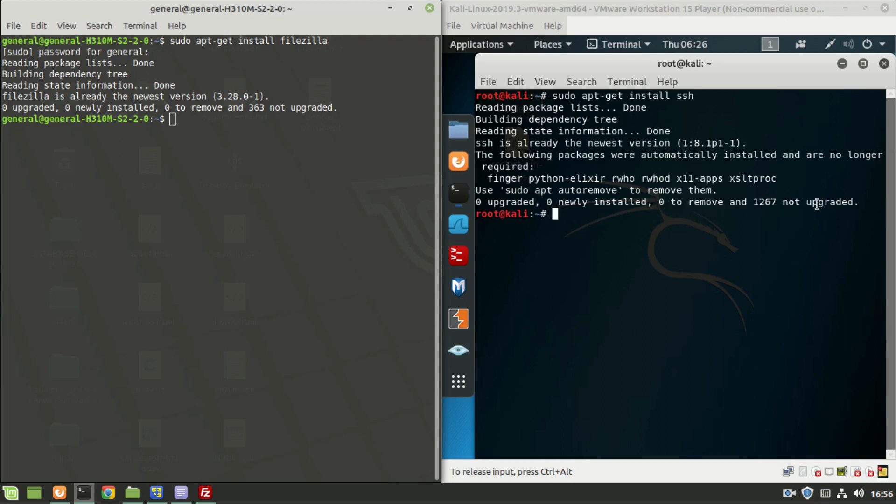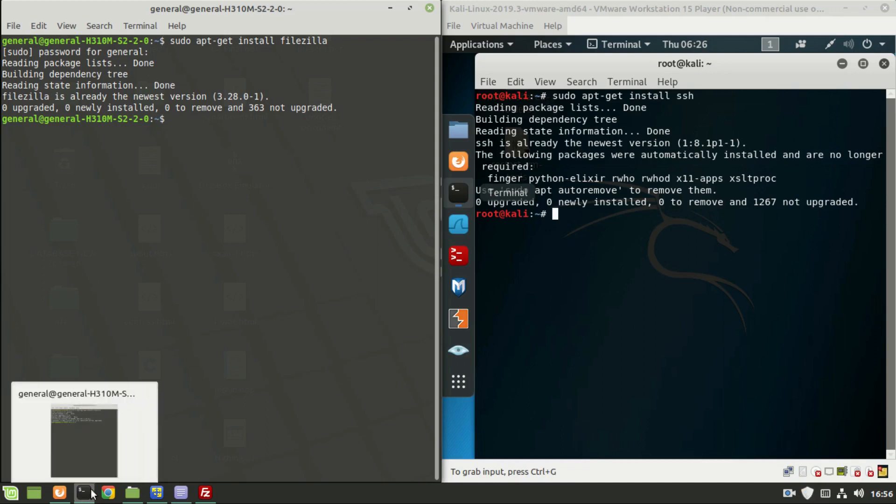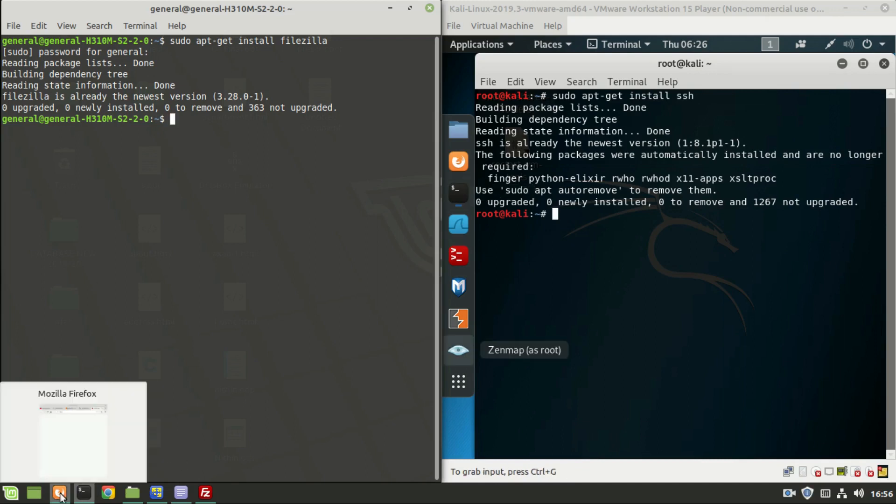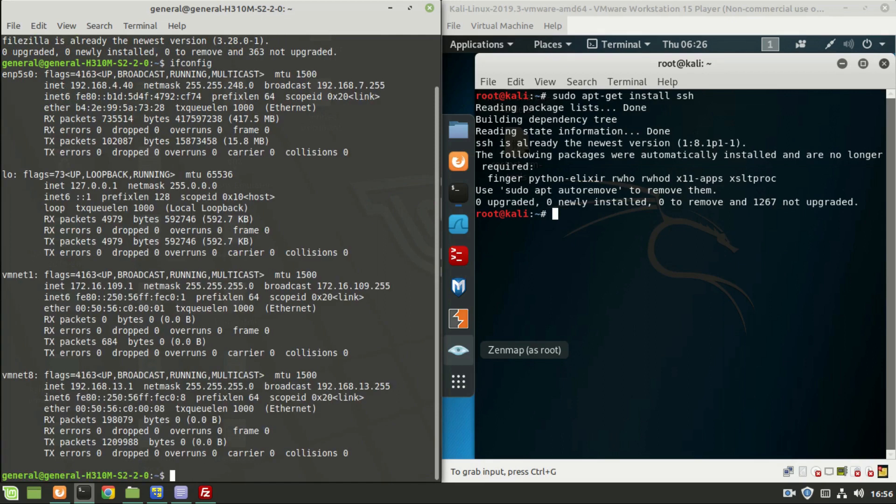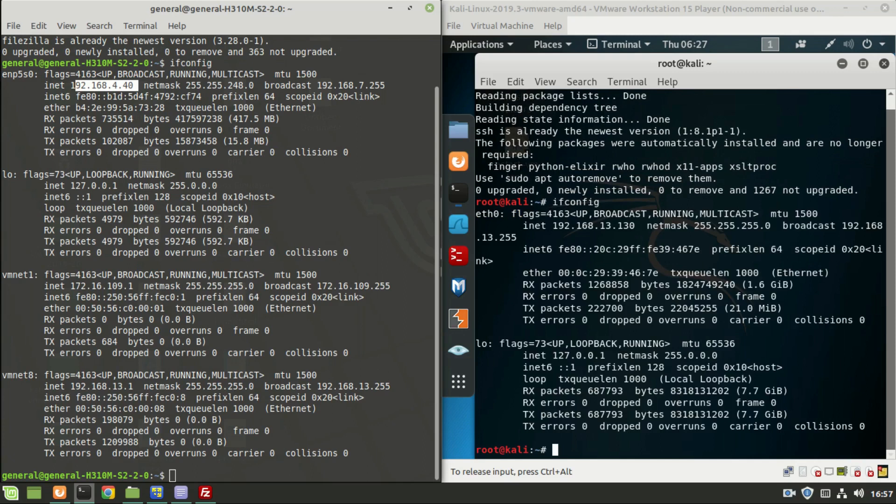Now let us check the network between these two systems. Type ifconfig. So this is the IP address of my host system and this is the IP address of my Kali.